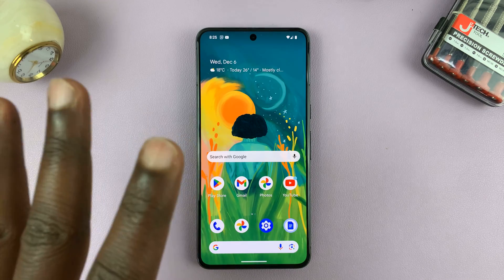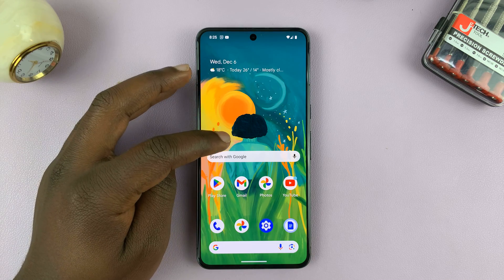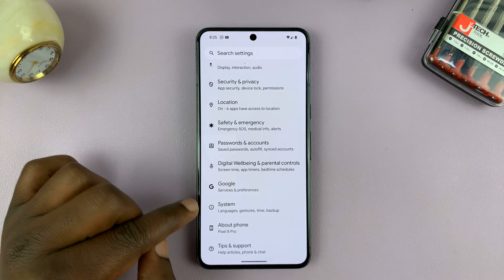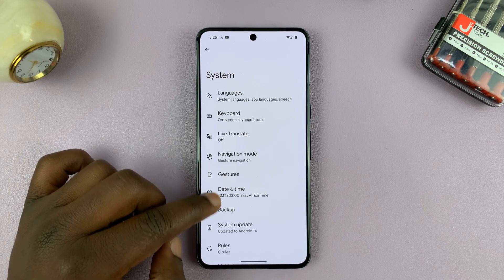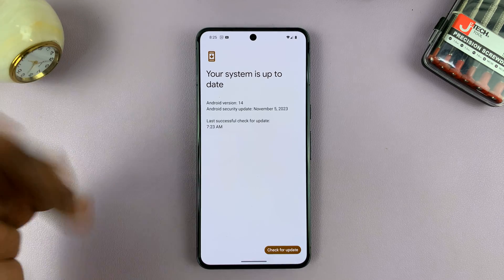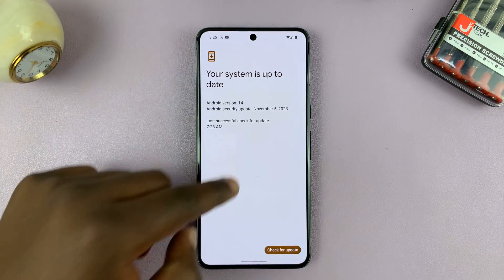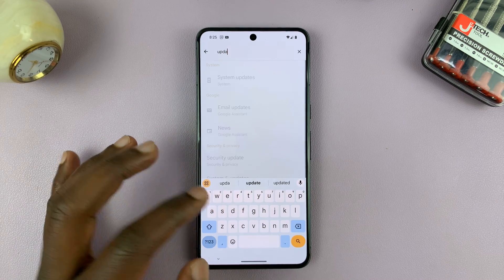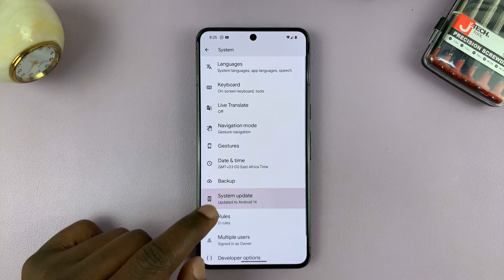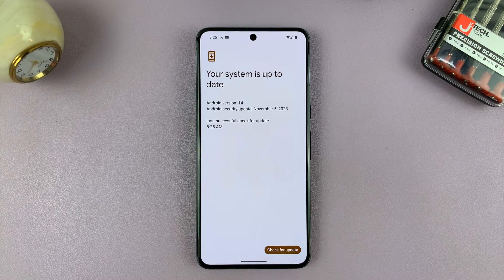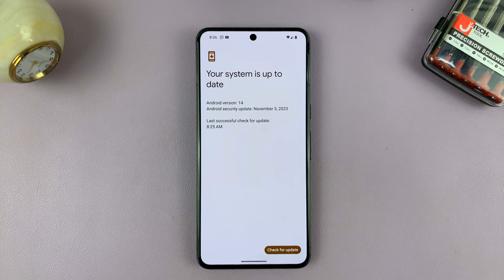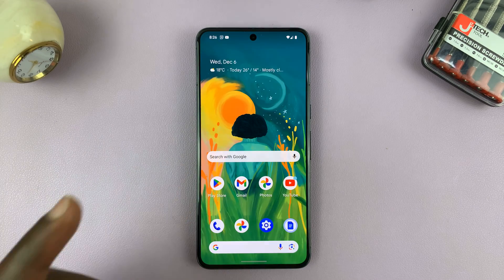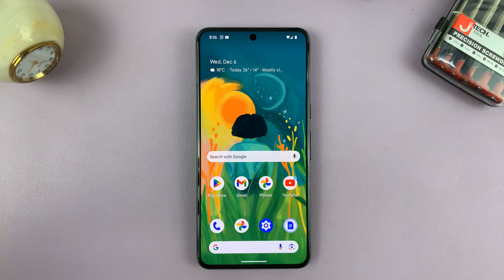The first thing you want to do is make sure you're running the latest available Android version, so make sure it's up to date. For most Android phones, that should be somewhere in the settings. For this particular Pixel, I'll go to System and then under System I'll see System Update. It might be slightly different on your Android phone, so on the main settings page just search for 'update' and you shall see System Updates. Make sure you check for updates and make sure your Android phone is saying your system is up to date — that's how you know you're running the latest version of Android. The latest version of Android will obviously come with more efficiency, so it should make your phone faster.